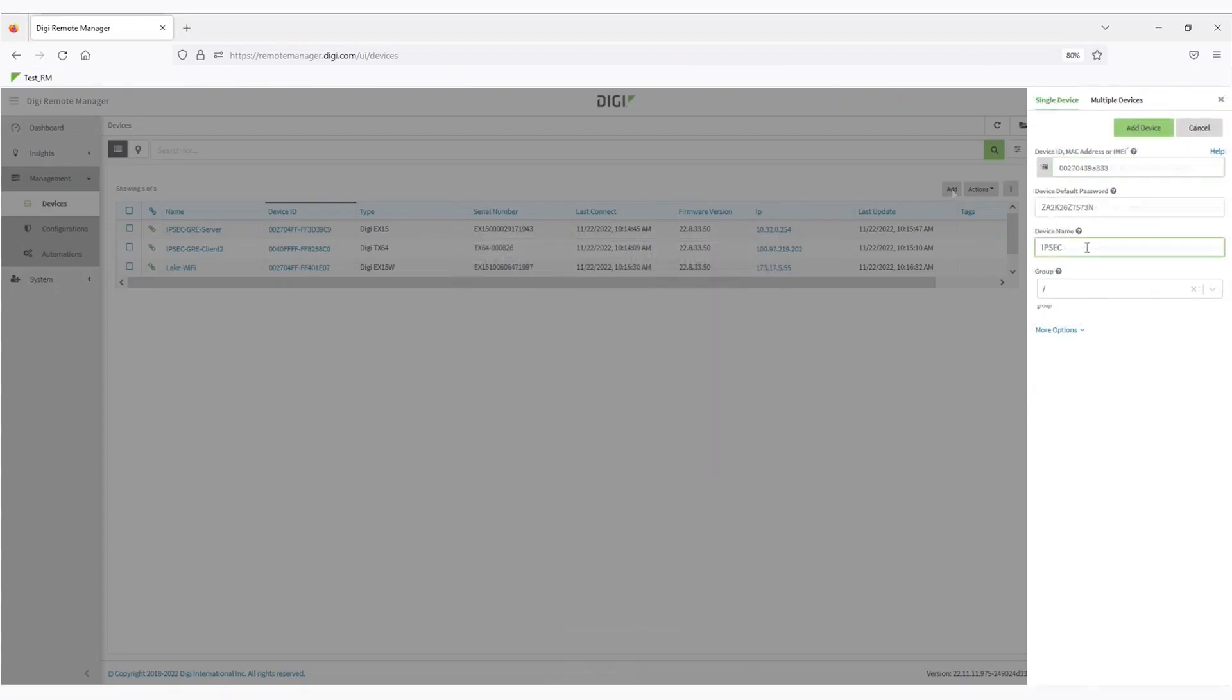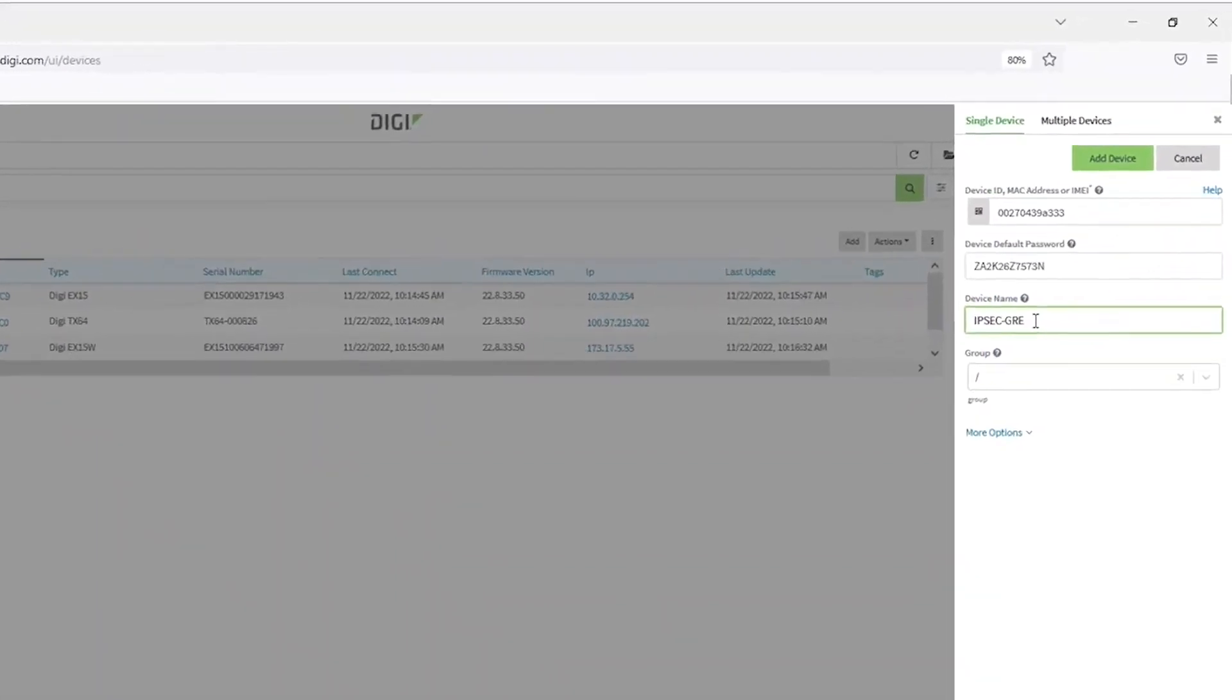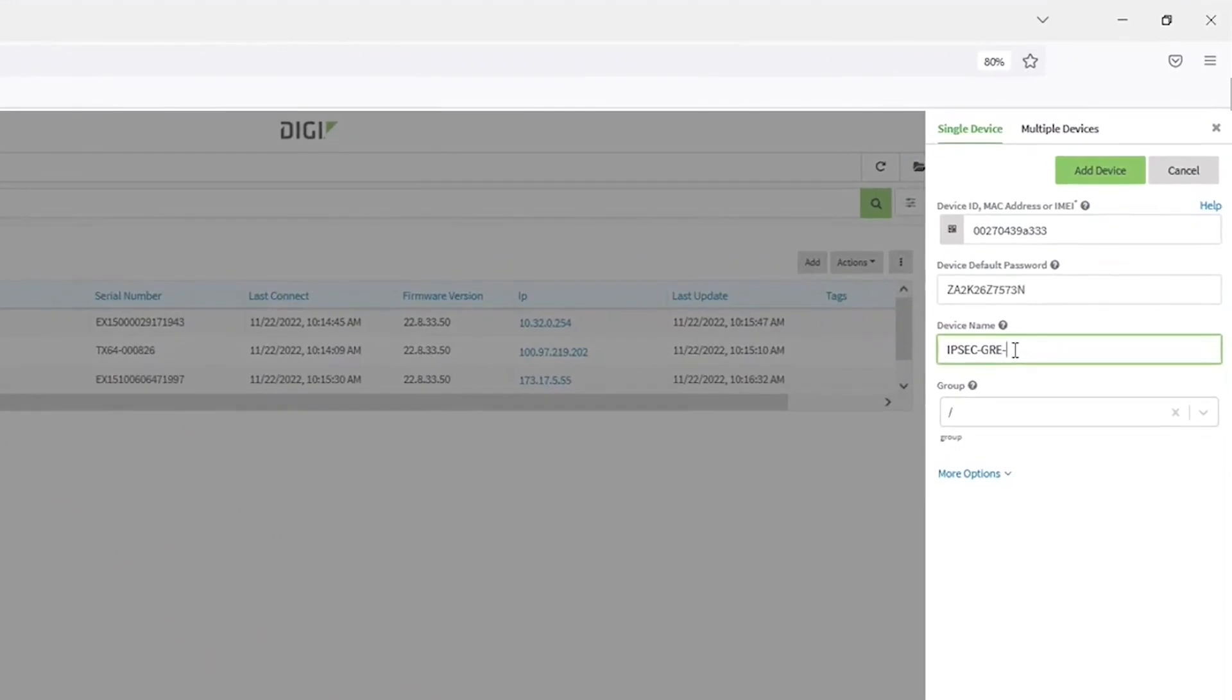You can add an optional device name at this time. This is a friendly name that can be used in place of the device ID. You can always add a device name later if you choose to skip that now.